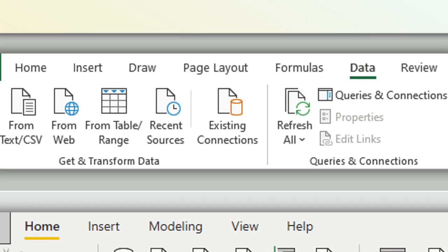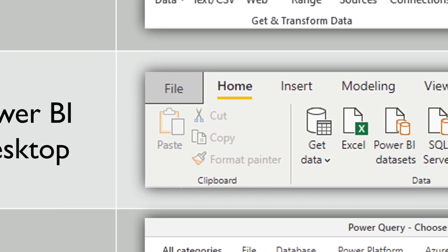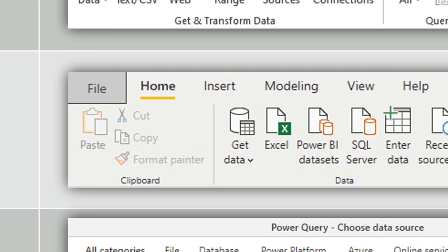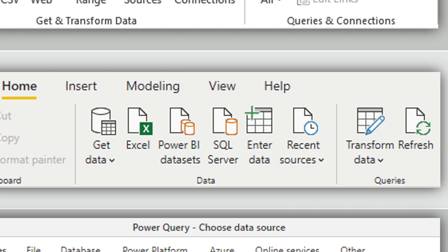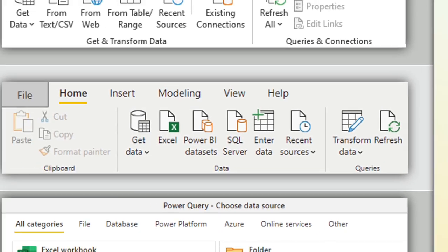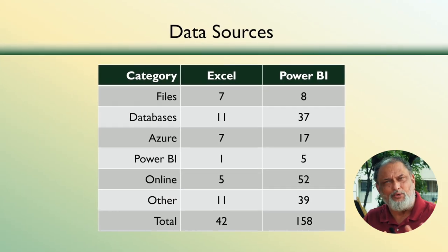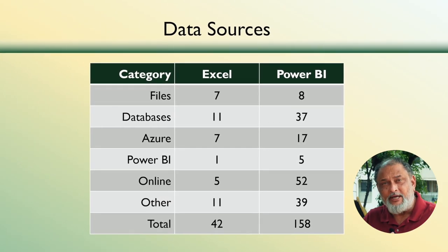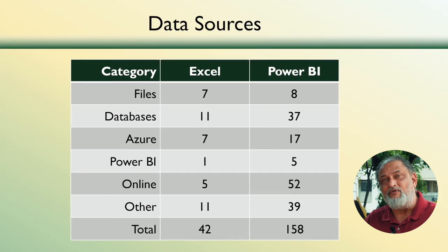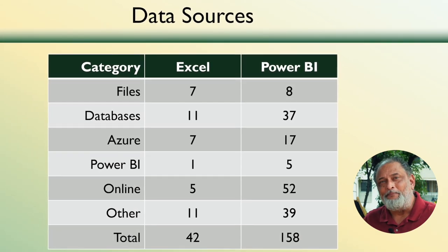Exactly the same way, when you go to Power BI Desktop, you have Get Data as well as the import and cleanup part, which is Transform. So Get and Transform are both represented in both places. The difference comes in the number of sources you can have. Excel has around 42 data sources, whereas Power BI has 140 plus data sources as of today.